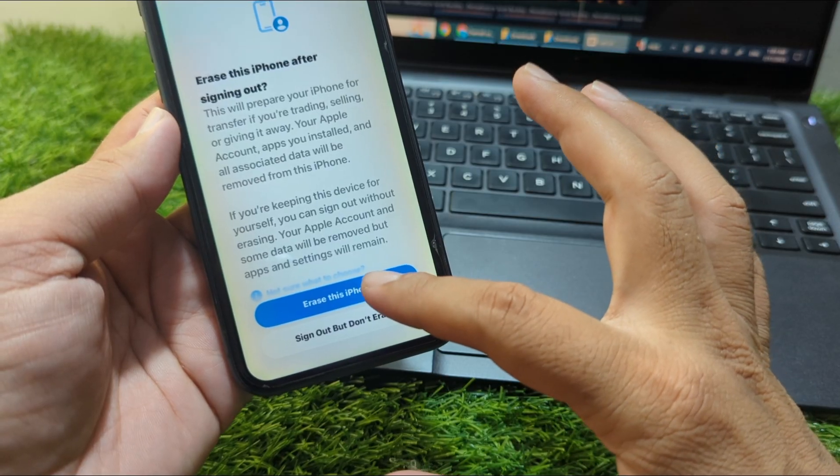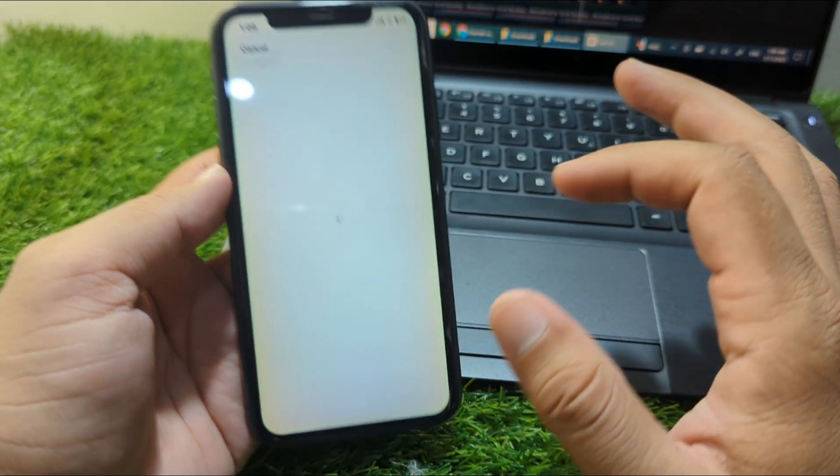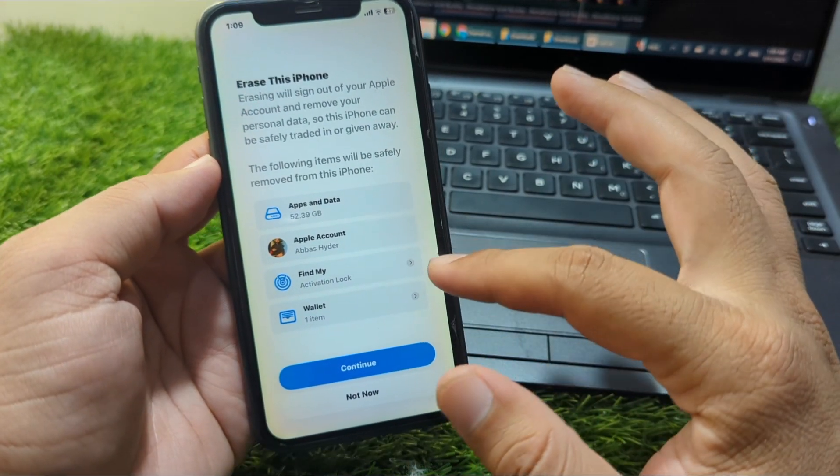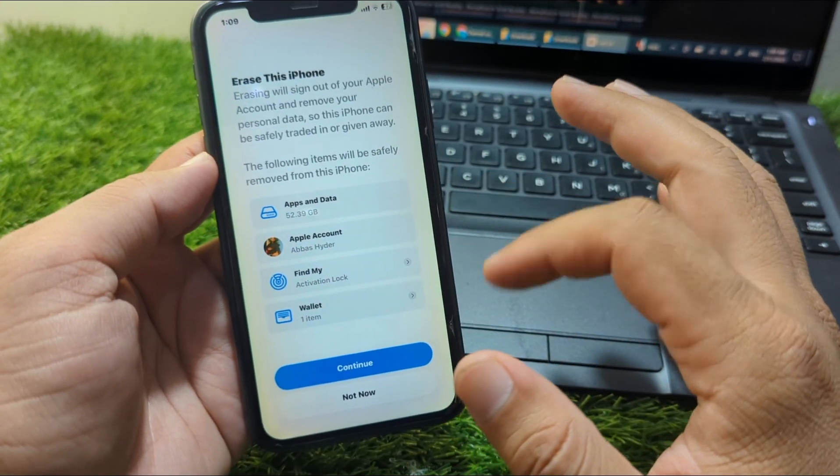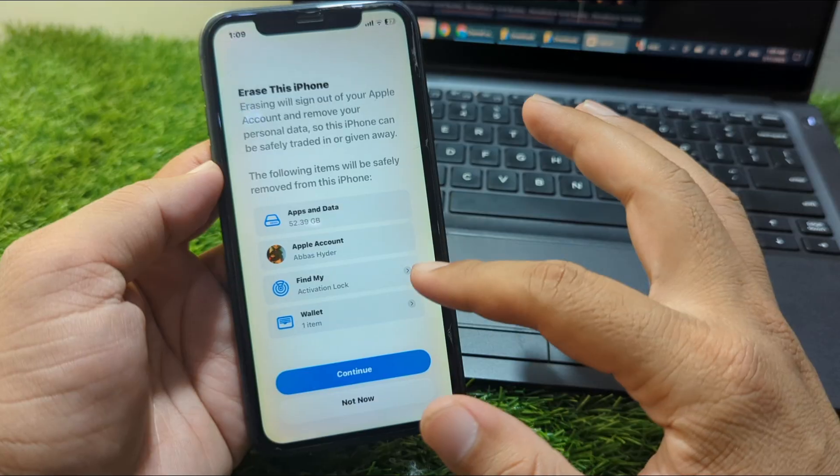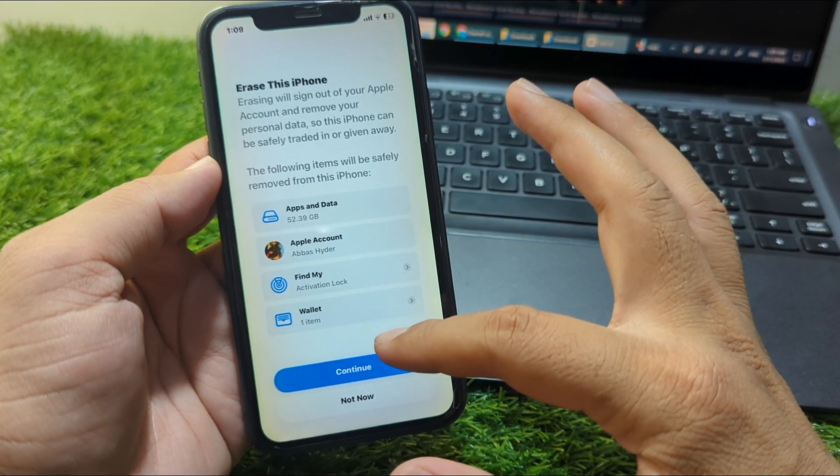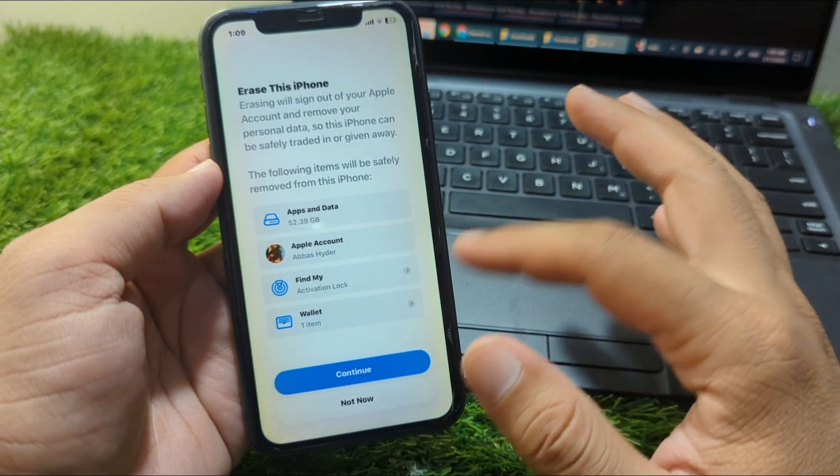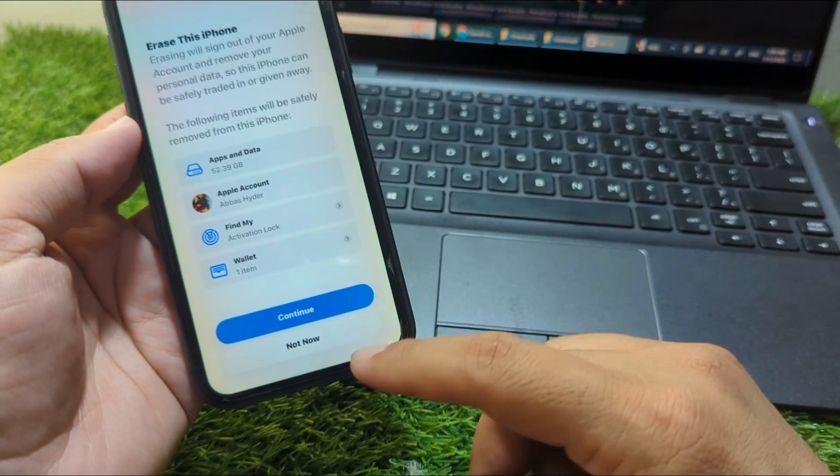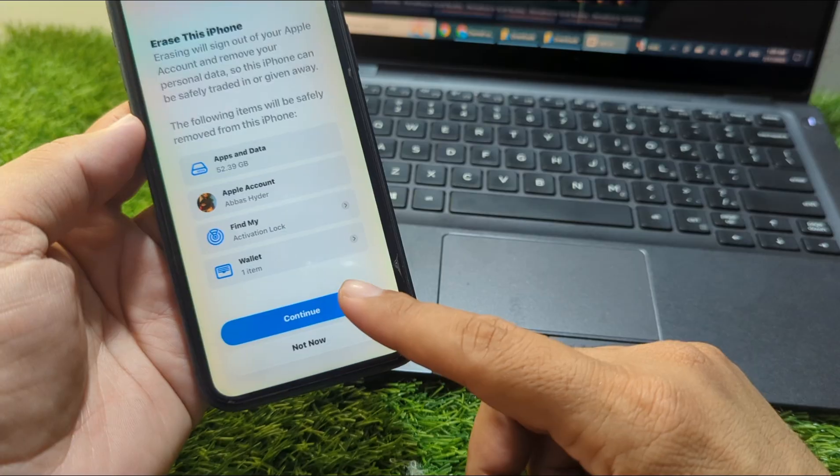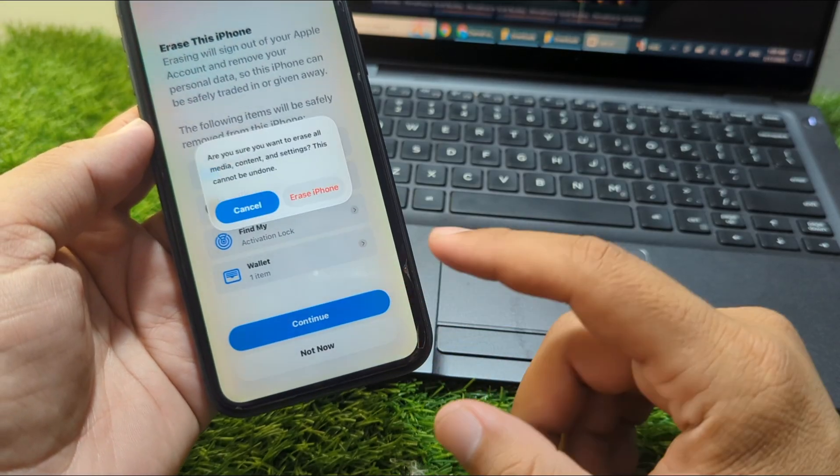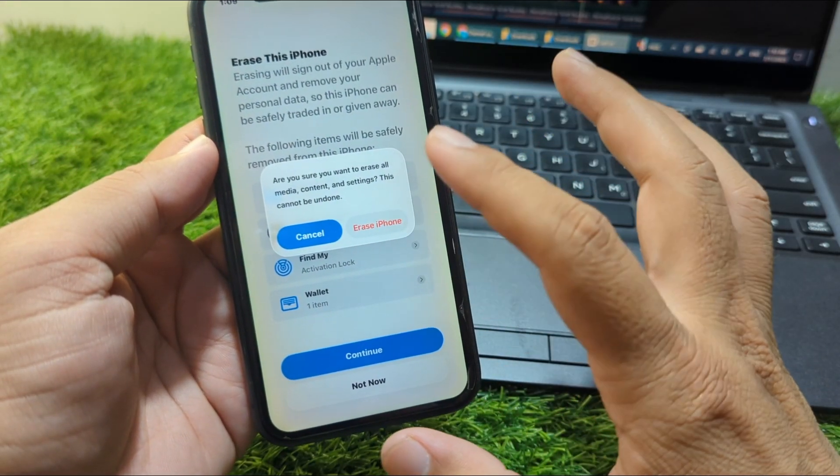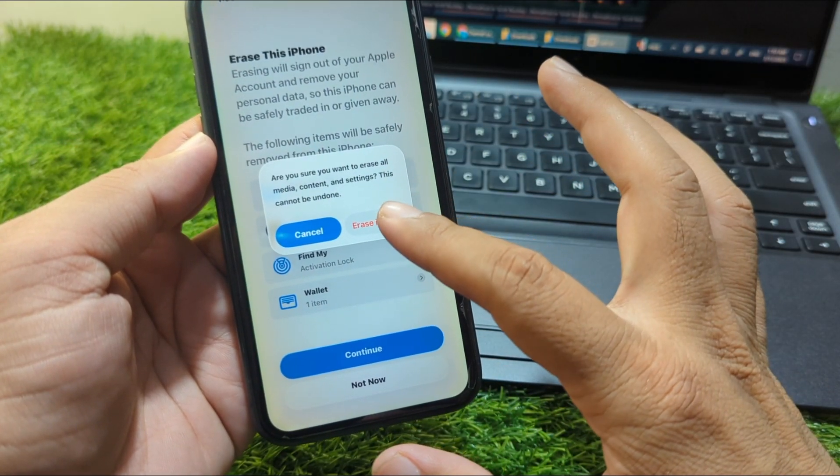If you're changing your device, tap on this option, then tap Continue and tap Erase iPhone. Once you tap Erase iPhone, your iPhone storage and other data will be removed.